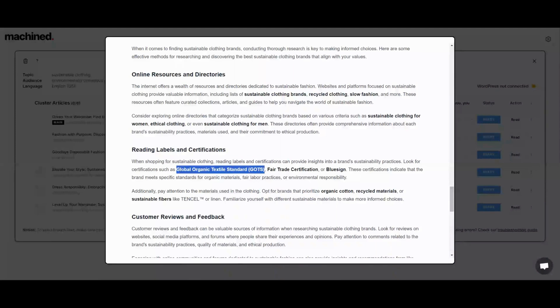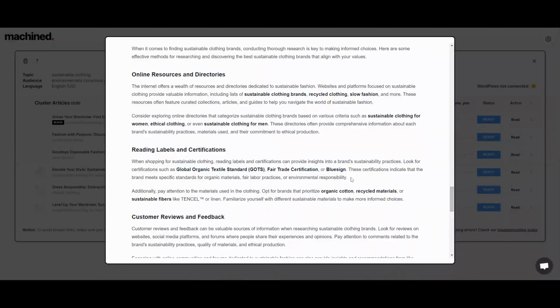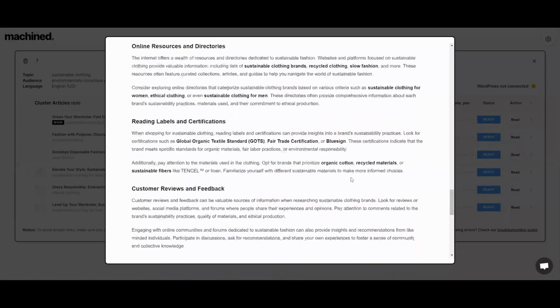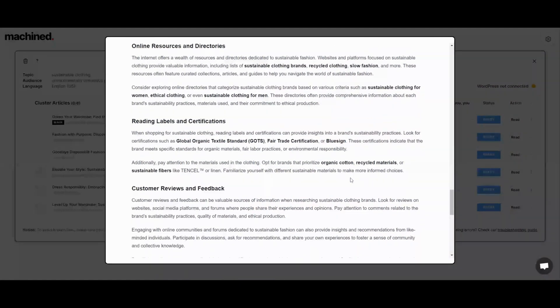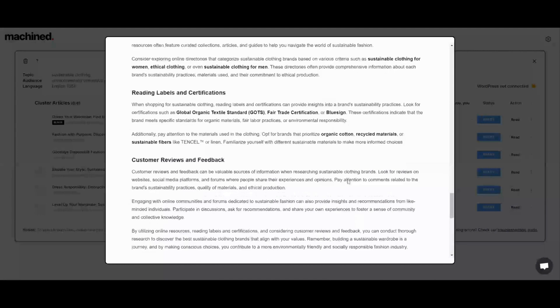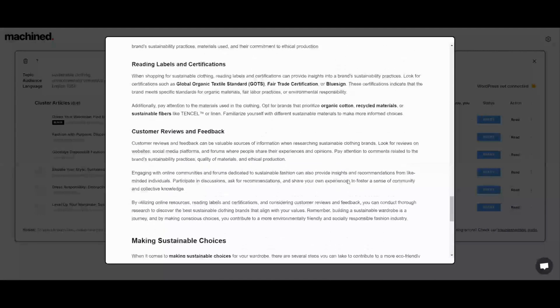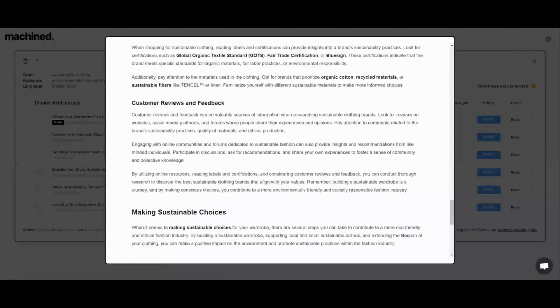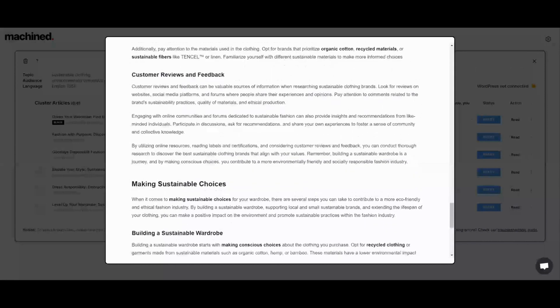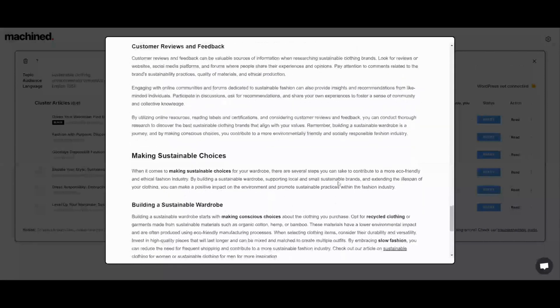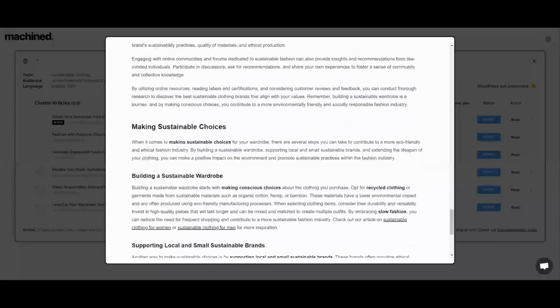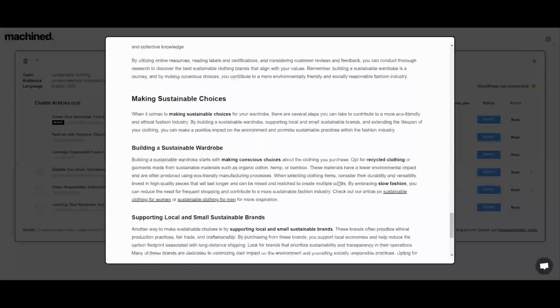As you can see here, it's nesting the headings pretty well again. Looks like there's a lot of bolded letters which I would remove some of those. And then it does use some industry specific language, and if you saw my other review, that was actually mentioned in that other AI software as well.